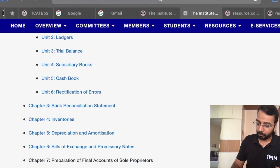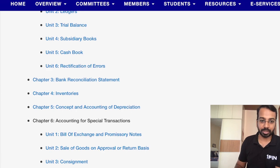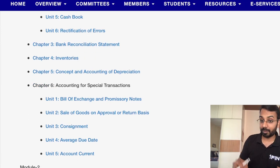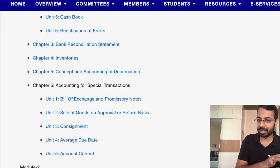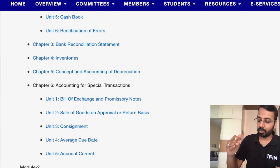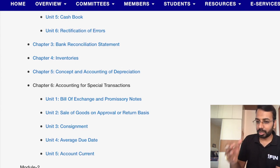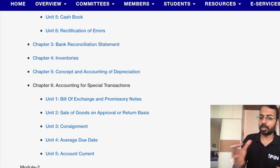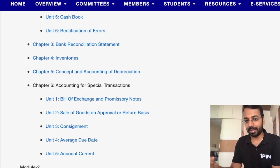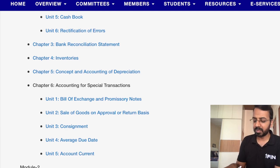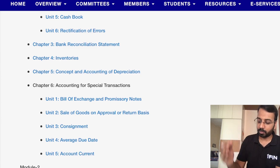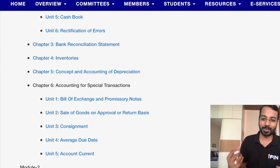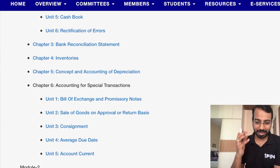Bills of exchange and promissory notes were part of 'Accounting for Special Transactions', which earlier had five units plus a separate joint venture chapter — that has now been removed. Bills of exchange have been retained, but sale of goods on approval basis has been removed, as it's covered by accounting standards at higher levels. Similarly, consignment accounting has been removed. Average due date and account current, which used to be high-scoring topics, have also been removed.